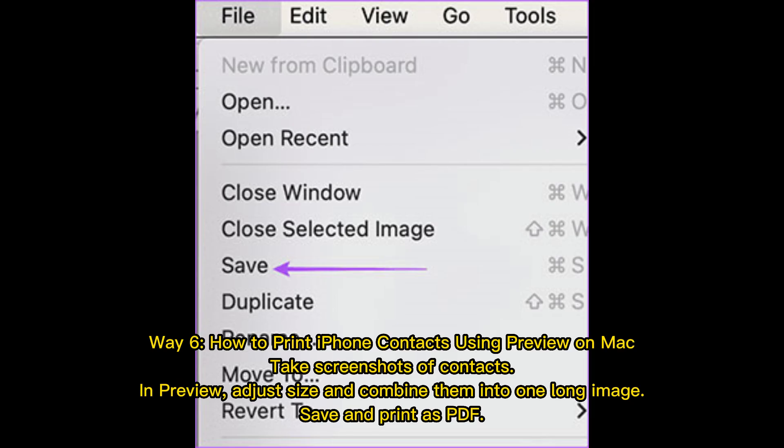Way 6: How to print iPhone contacts using Preview on Mac. Take screenshots of your contacts. In Preview, adjust the size and combine them into one long image. Save and print as PDF.